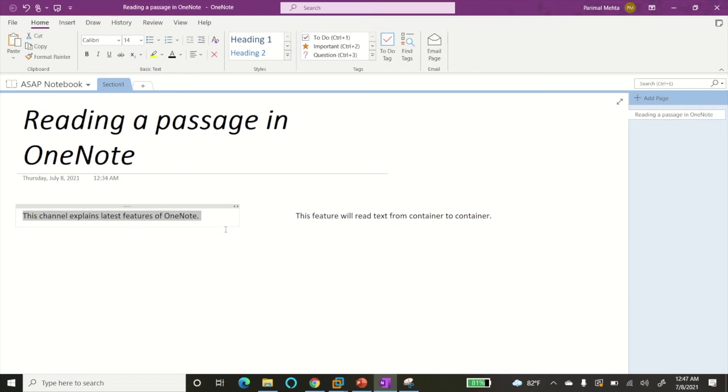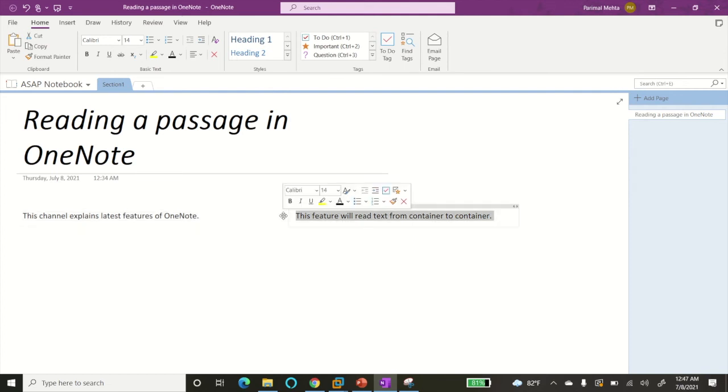time. So if I want to read text on a second container, I need to select this container and then click on the Speak command. This feature will read text from container to container.